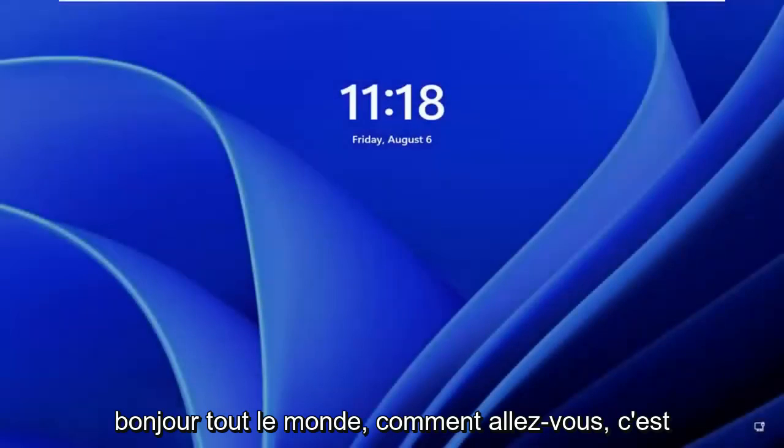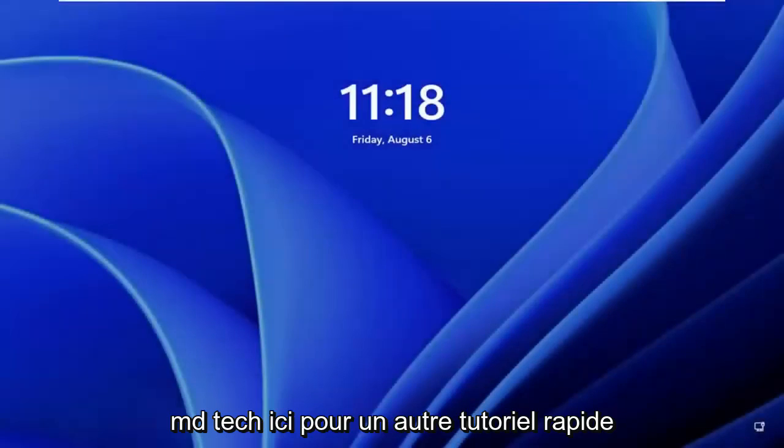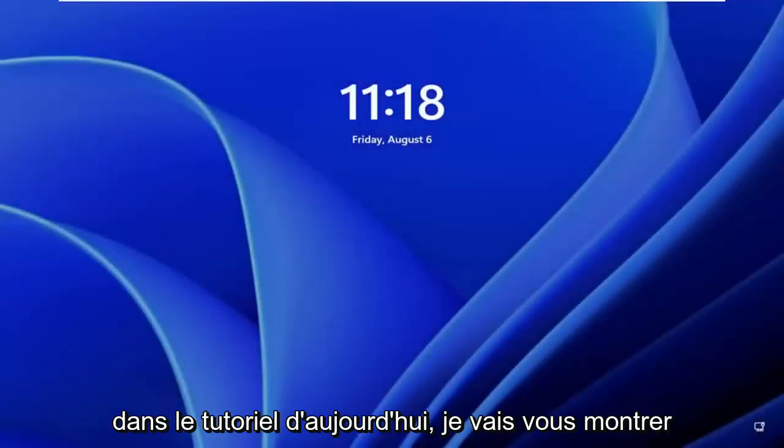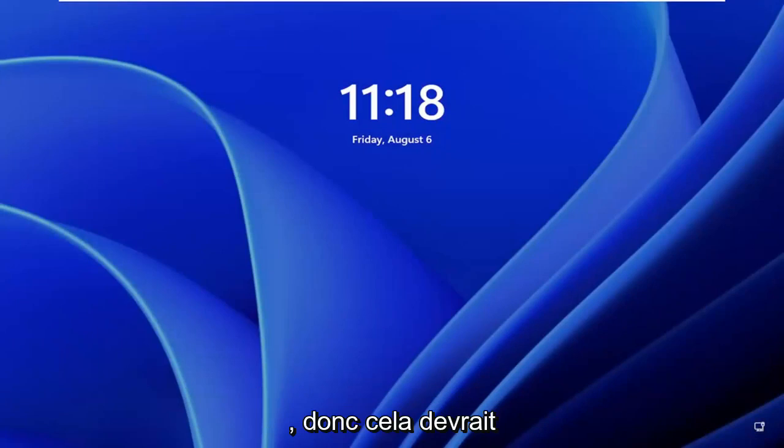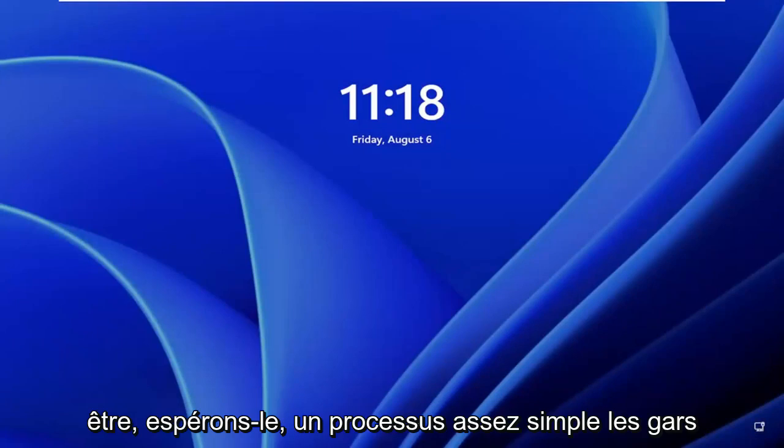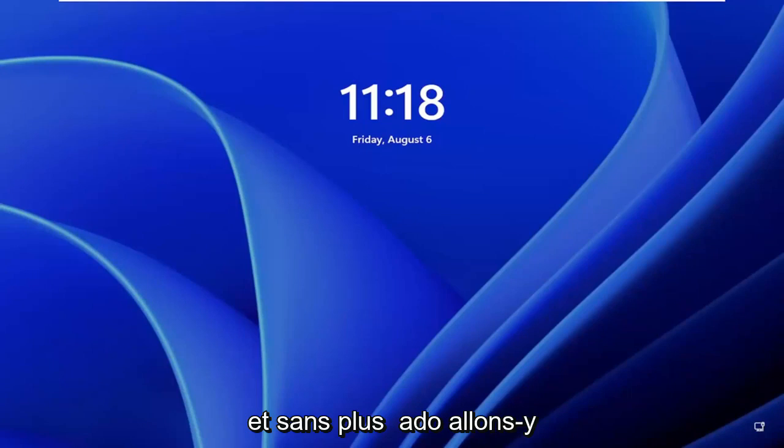Hello everyone, how are you doing? This is MD Tech here for another quick tutorial. In today's tutorial, I'm going to show you how to fix common Windows 11 login prompt. So this should hopefully be a pretty straightforward process. And without further ado,